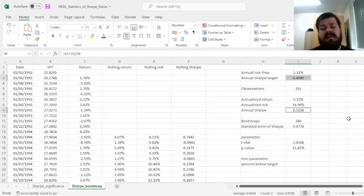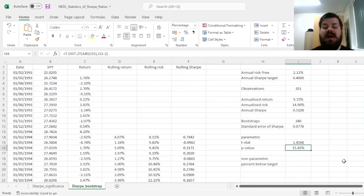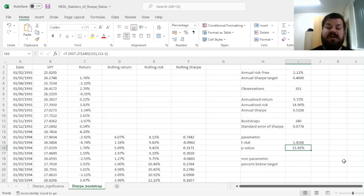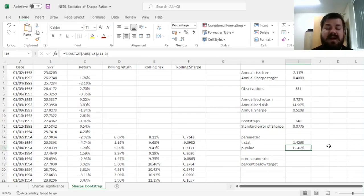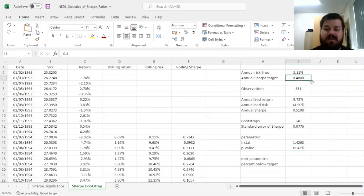...meaning that this deviation, though sizable, is not large enough in terms of standard errors to warrant statistical significance, meaning that we perform roughly on par with our target, outperforming it, but not by substantial amounts.